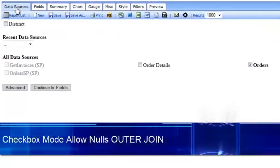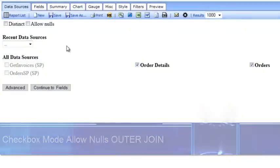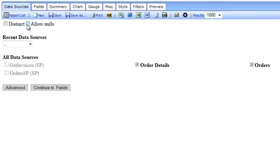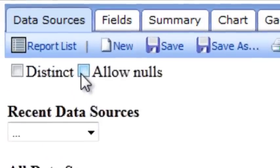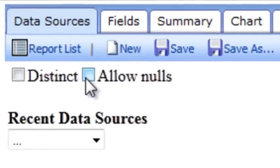The data sources dropdown also has a new capability. I can select two data sources and specify allow nulls. This will do an outer join. This is great for situations when you're doing data quality and want to see all of the records where there may be data missing in one of the join tables.